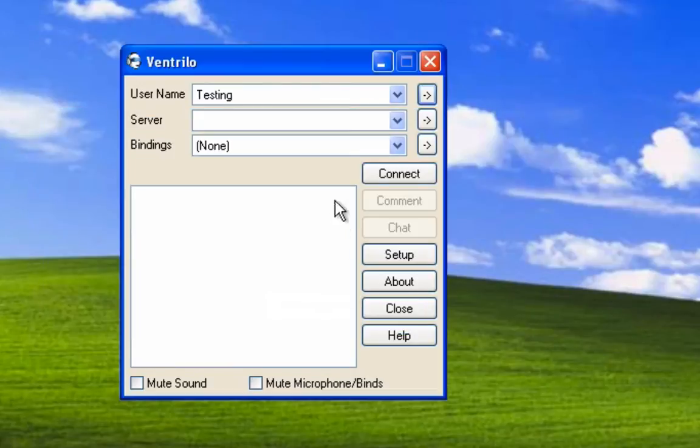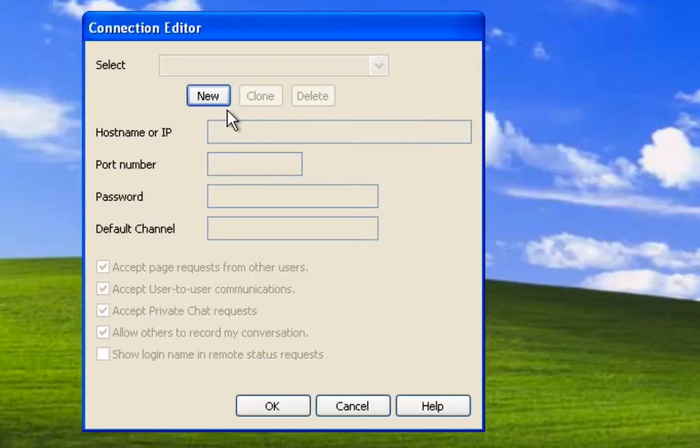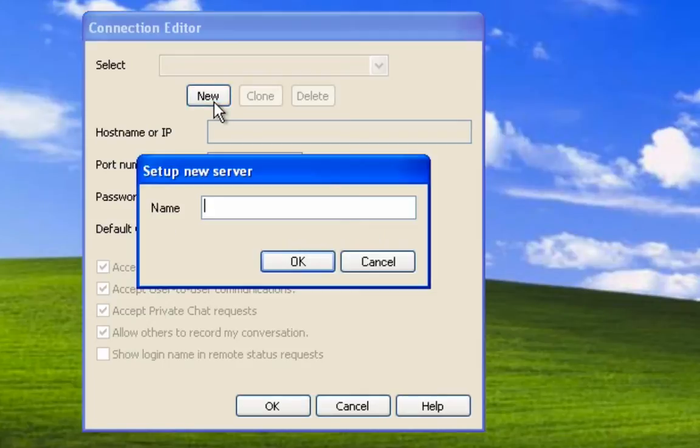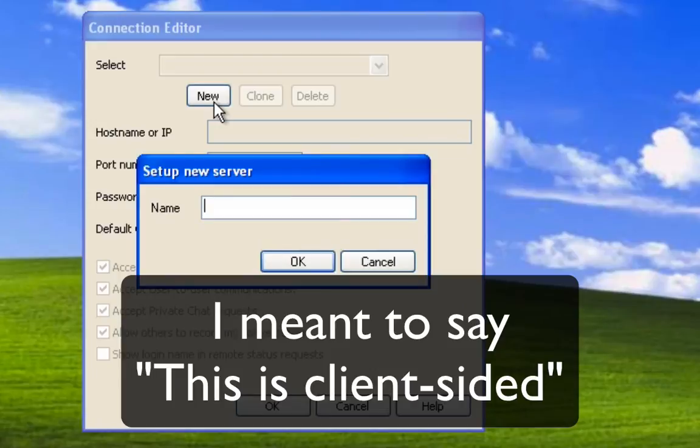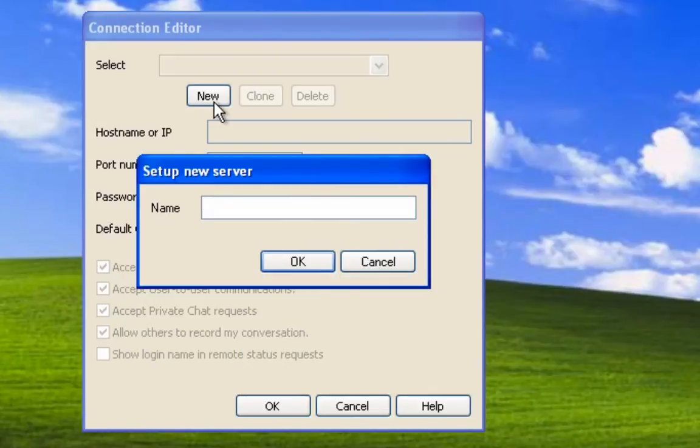Under server, click this arrow again, then press new, and name the server whatever you want. This is the client-sided version, which means this is just your particular name for the server itself. Let's call this testing server.